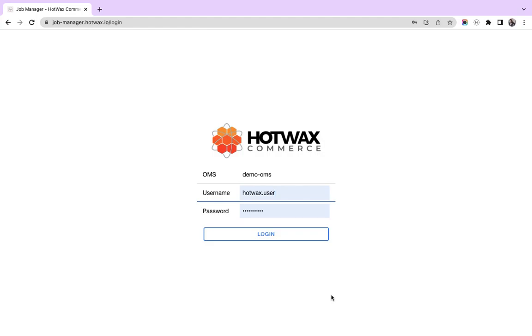In this video, I'll demonstrate the working of our job manager. Job manager can be used by retailers to manage configurations and schedule various jobs in Hotwax Commerce.